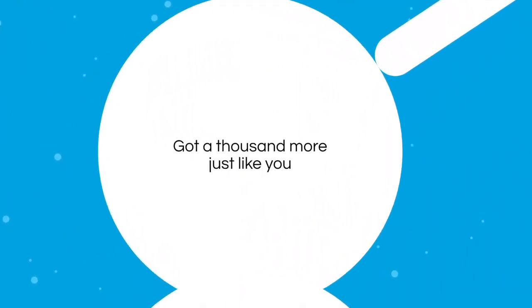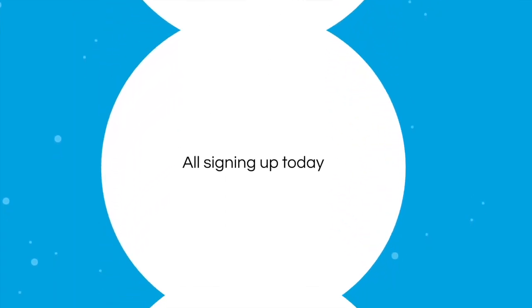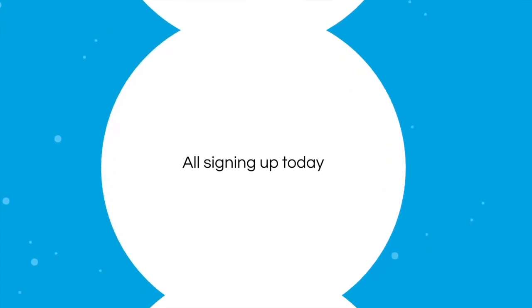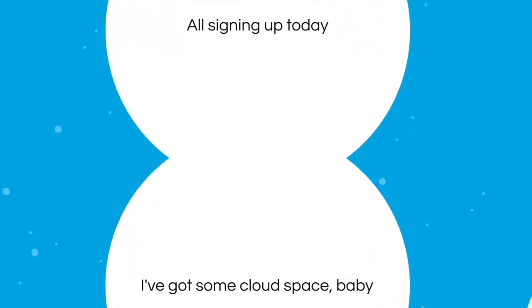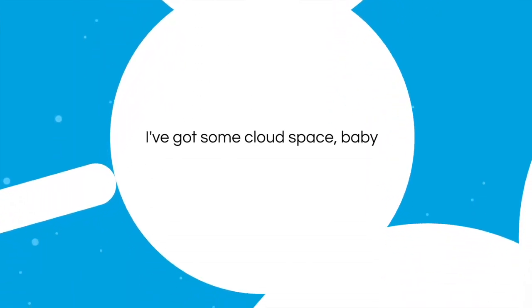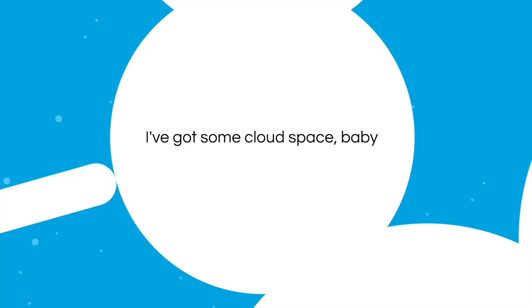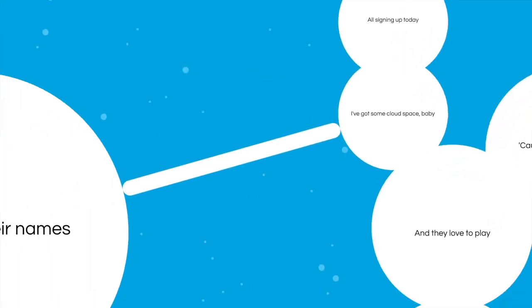Got a thousand more just like you, I'll sign them up today. I've got some cloud space, baby, and I'll write their names.